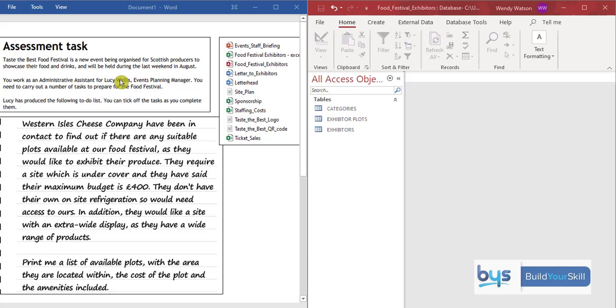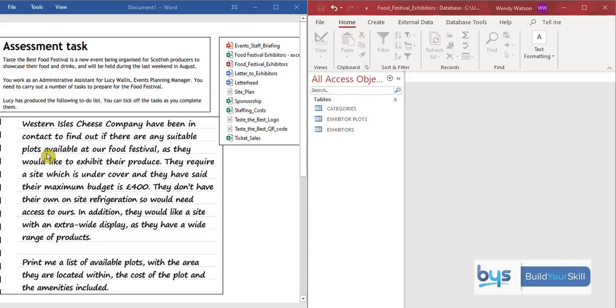You are the Admin Assistant for Lucy Wallace and you've been asked to complete a to-do list. When you look at the to-do list, you'll see the first task is to manage an electronic diary. The second task is a Word document, completing a letter to exhibitors. And then we move on to the third thing. Now it's not clear if this is Word or Excel or Access, but it will become clear when you read it.